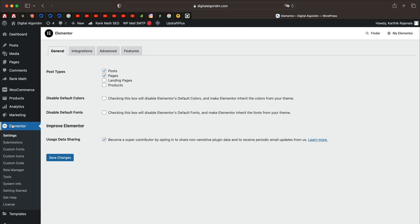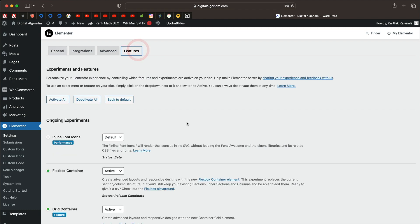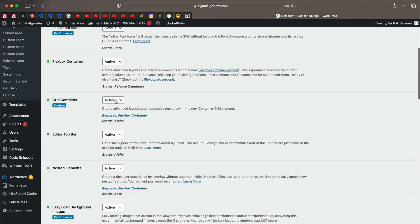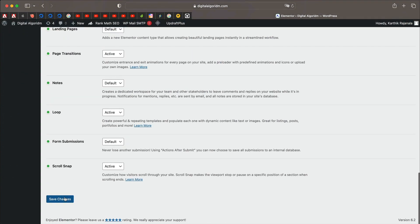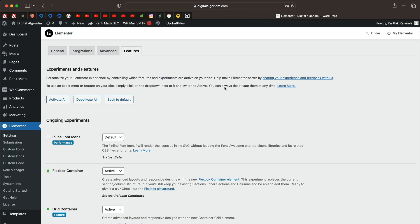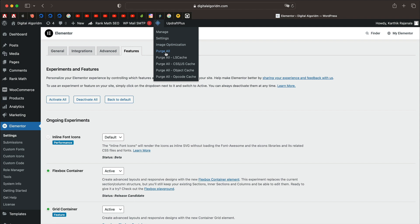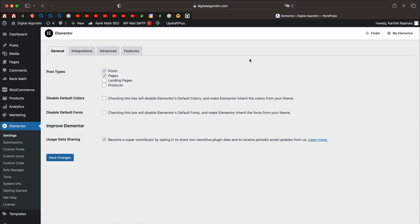In order to use the grid container we need to first enable it. Go to your WordPress dashboard, click on Settings, then click on Features. Scroll down until you see Grid Container — it'll be selected as default. Click the dropdown and click Active, scroll all the way down and click Save Changes. You can also clear or purge all the cache if you have a caching plugin.